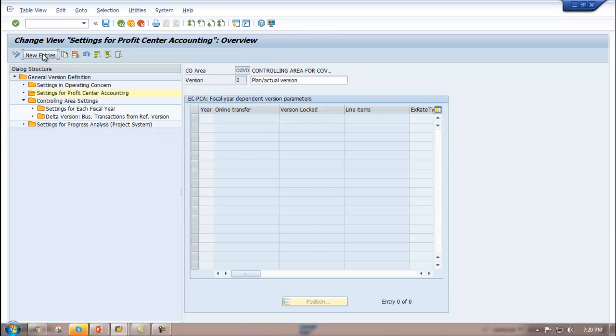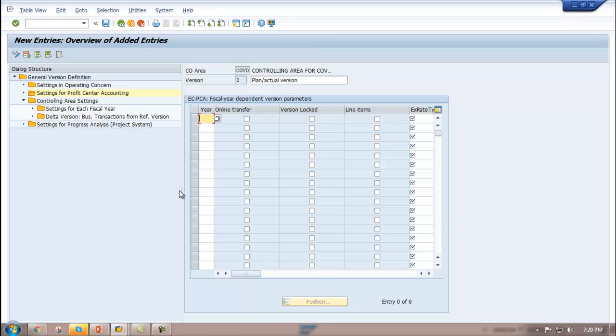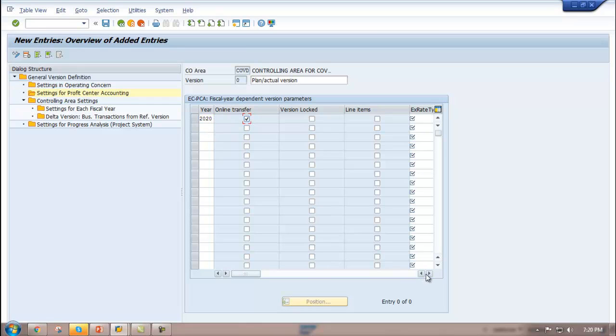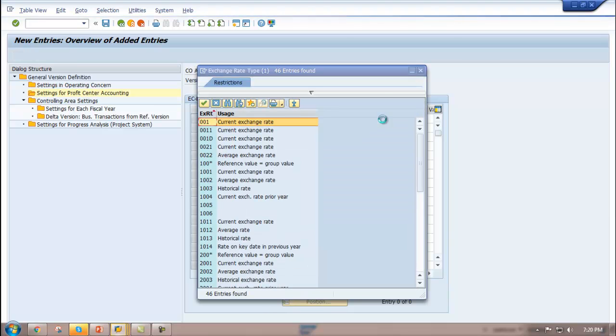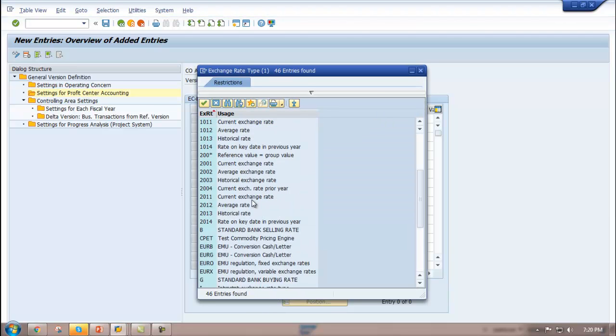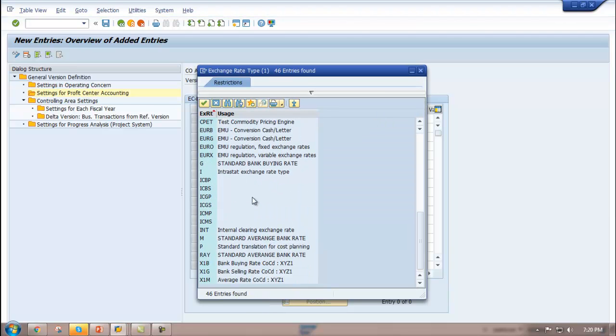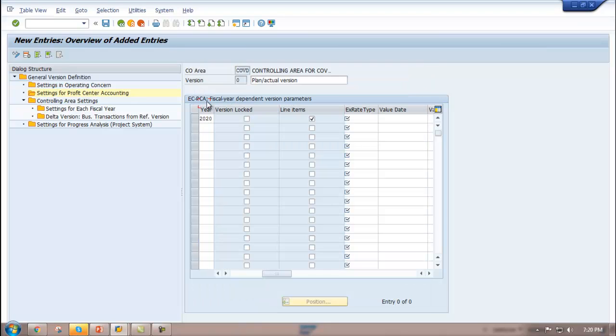Then you have to select the fiscal year, that is 2020. Select Online Transfer, then Line Items, and lastly you have to choose the exchange rate type, that is M for Average - M Standard Average Bank Rate. Then you save it.